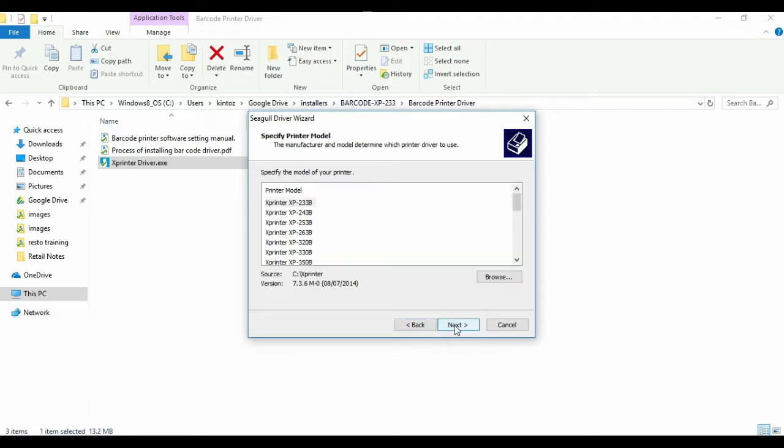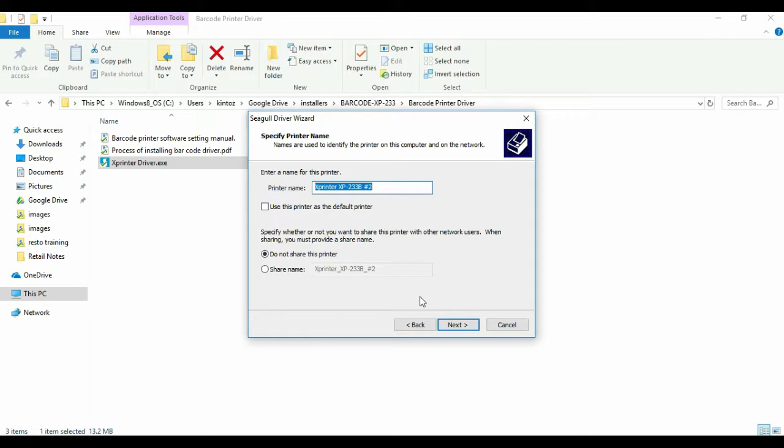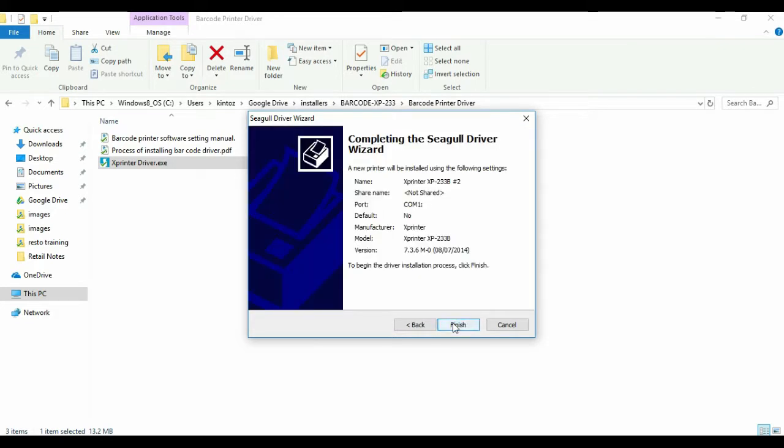The model we will be using is XP233B. Proceed with the installation.